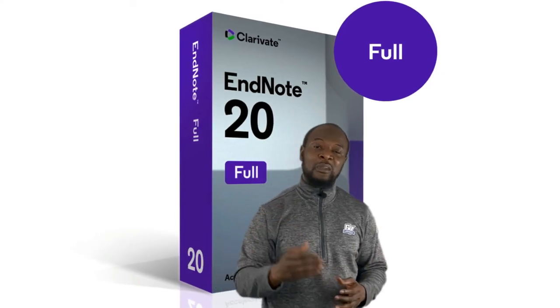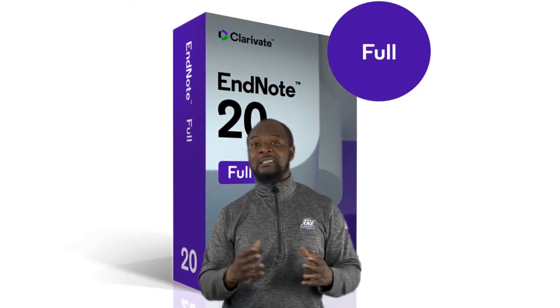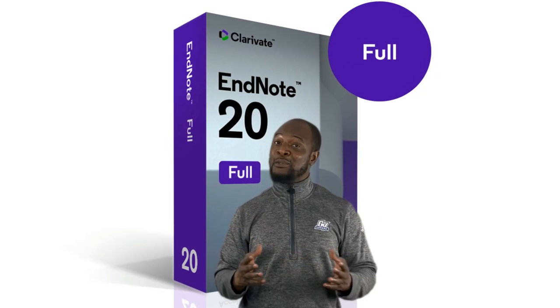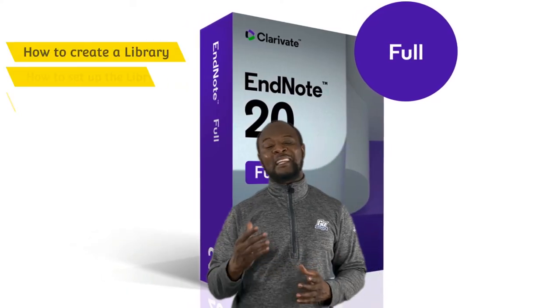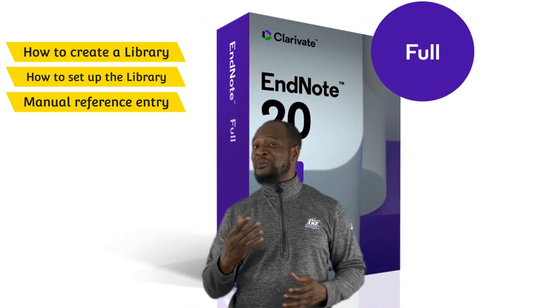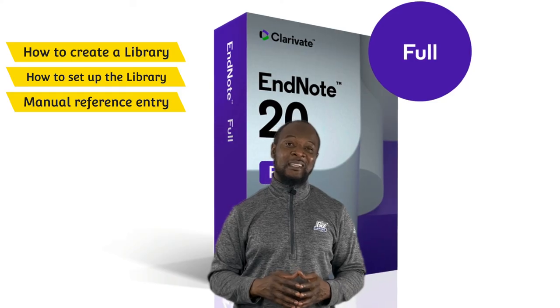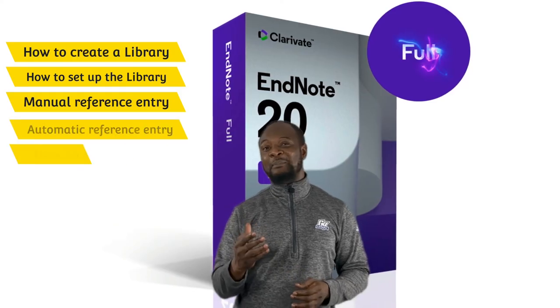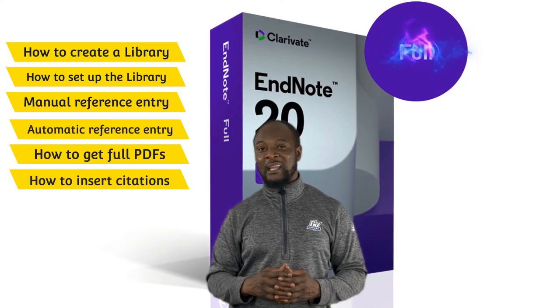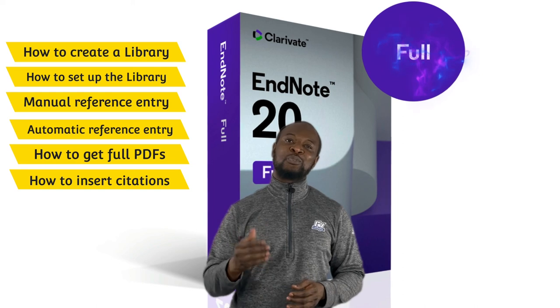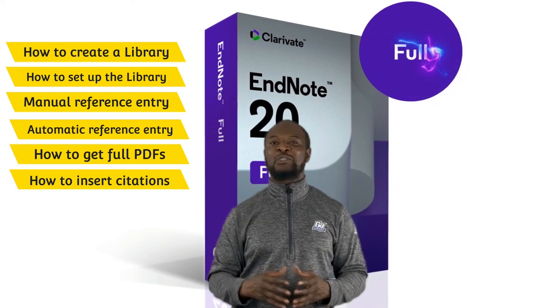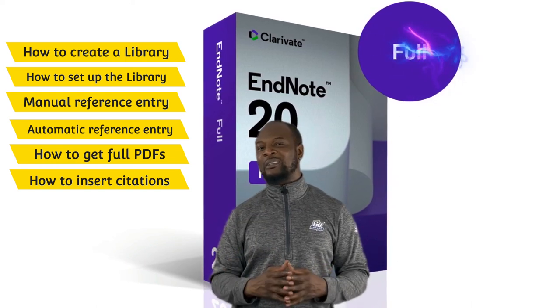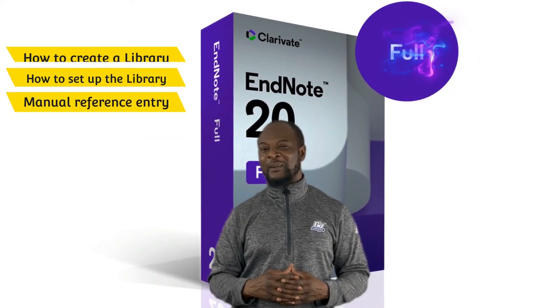So, in this video, we have covered how to create and set up an EndNote library, how to enter references manually and automatically into EndNote, how to get PDFs of articles online, and how to insert a citation into Microsoft Word document.